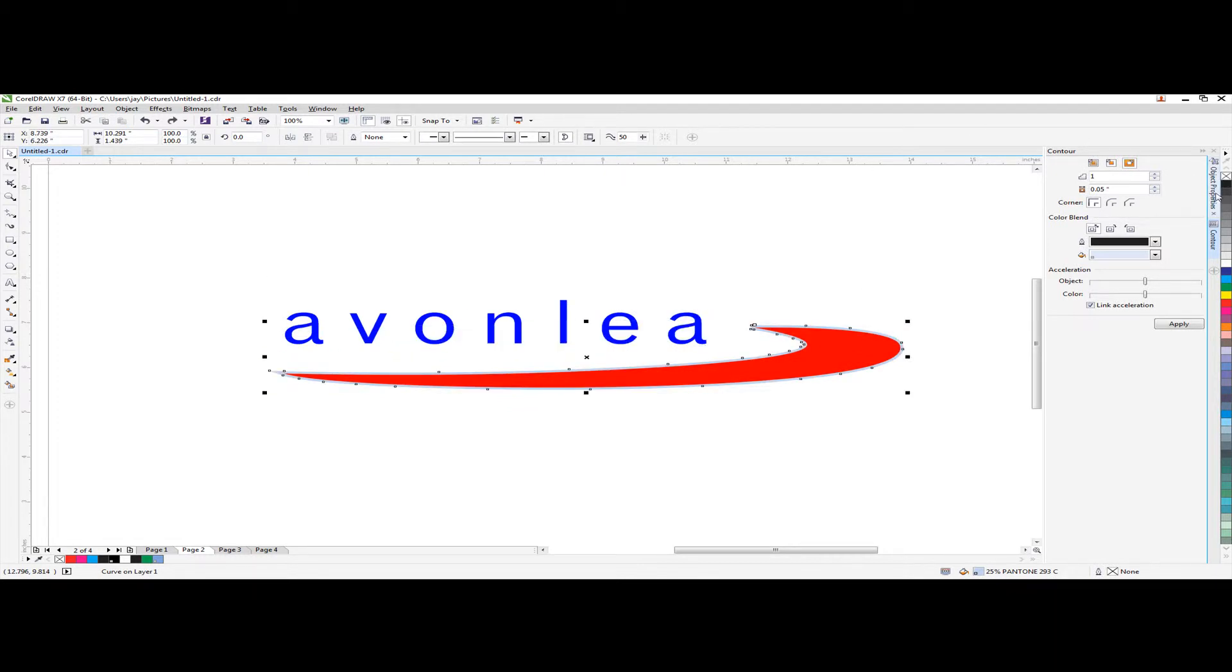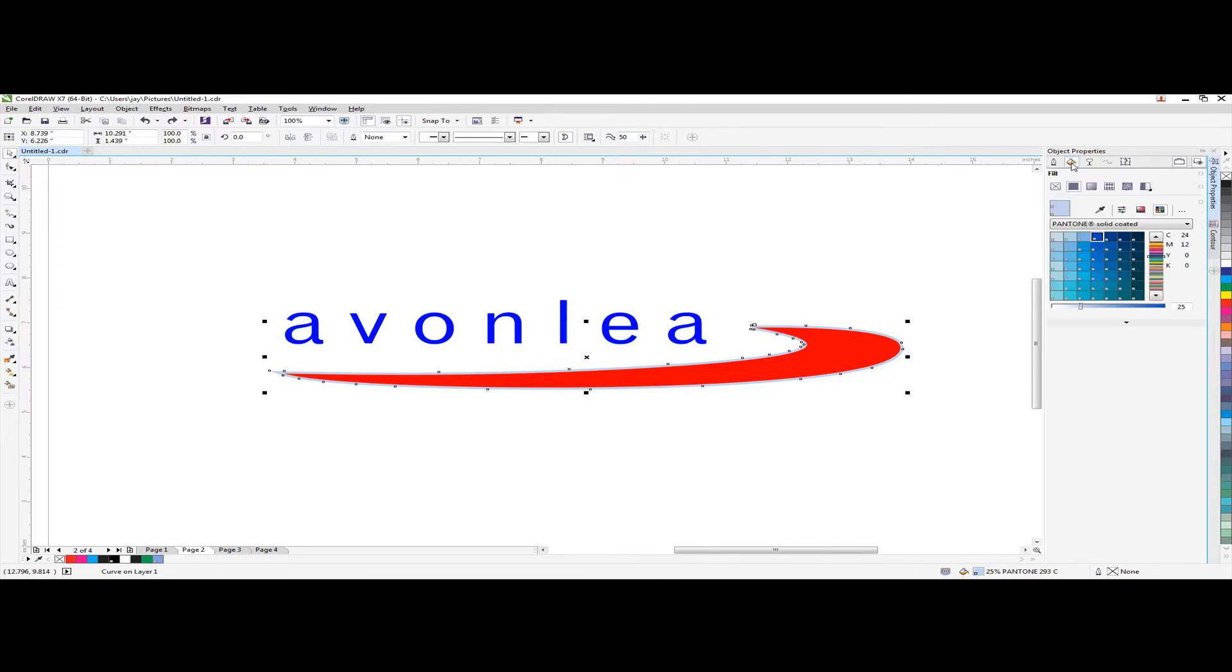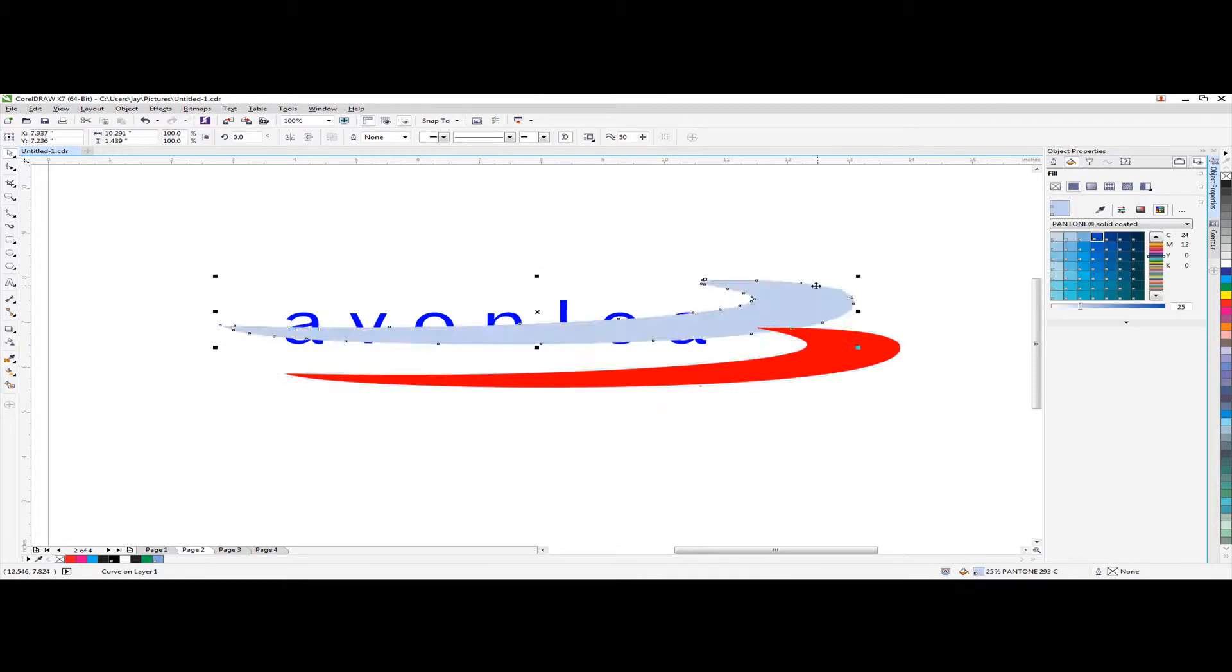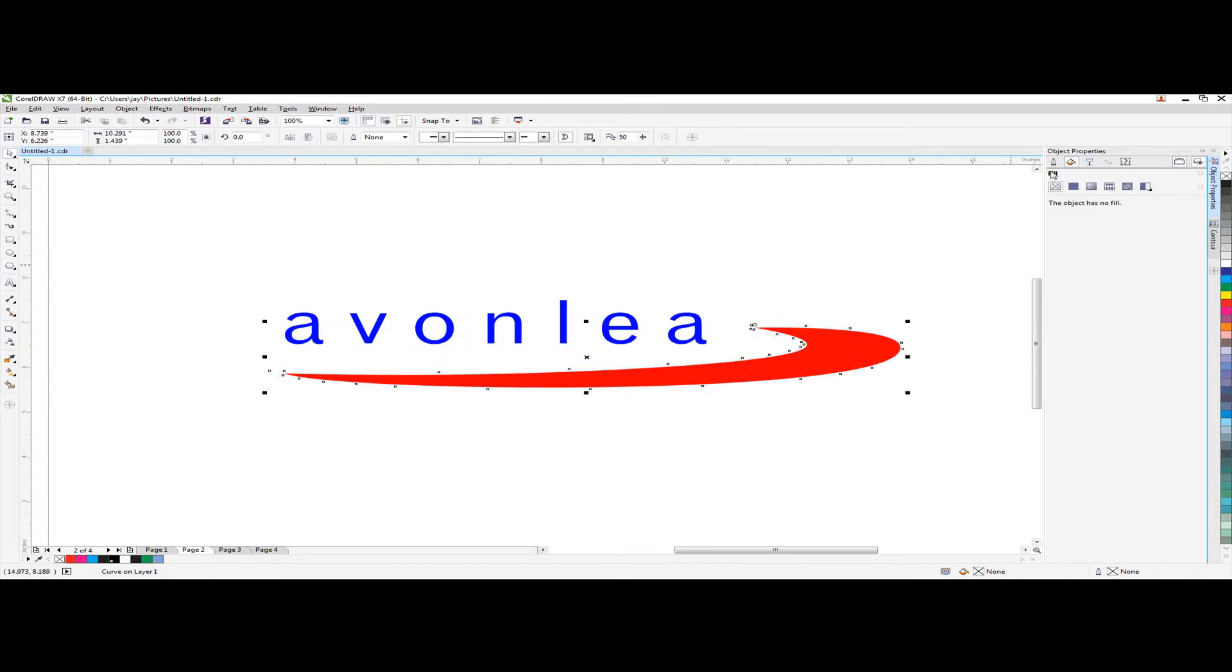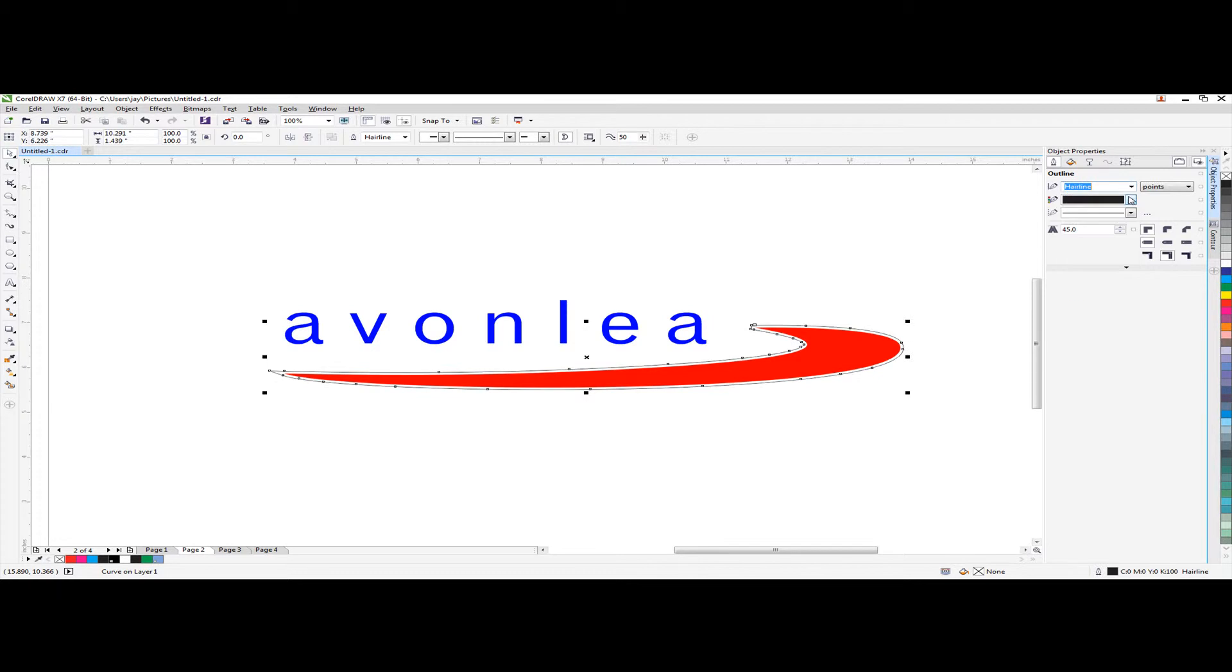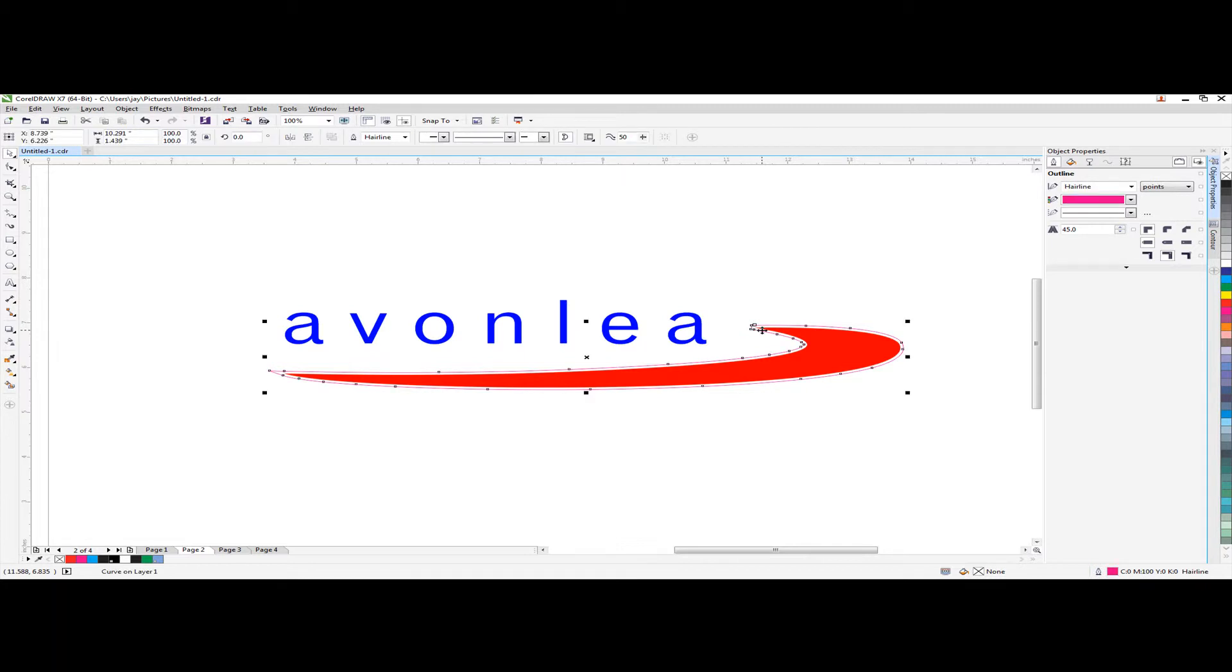Go to object properties and remove the fill of this control object. Go to outline tab and then hairline choose the magenta color. And this magenta outline will be the contour line.